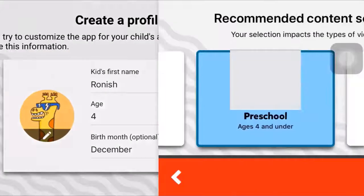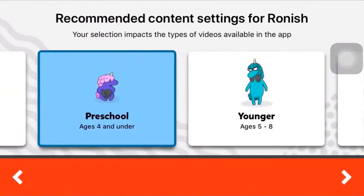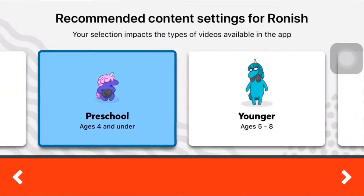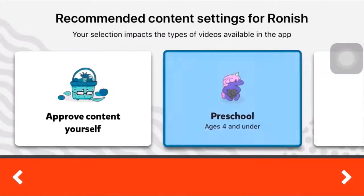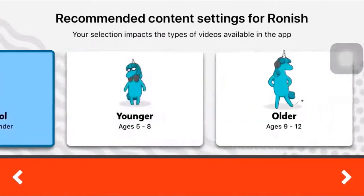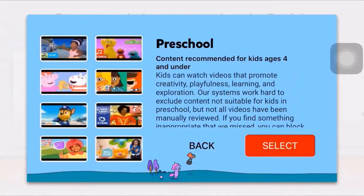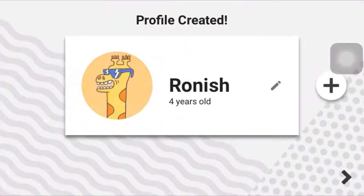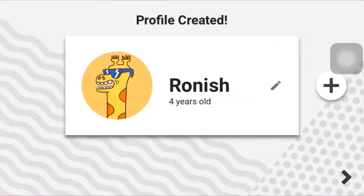Here you can select the type of video you want to show to your kid, and tap on select when you're done. Now your profile has been created. Tap on the arrow icon which is on the bottom right.